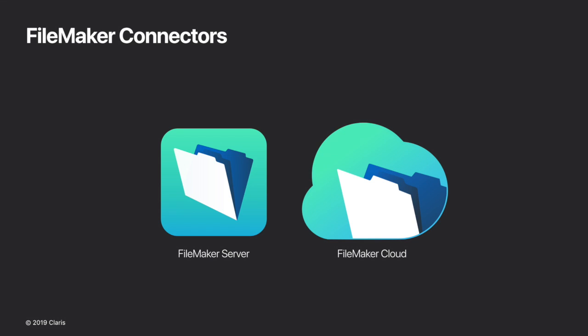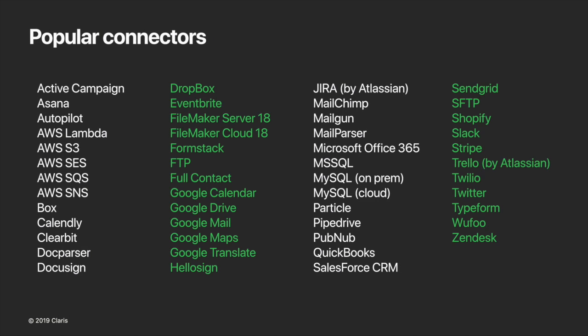While the FileMaker platform is not required to use Claris Connect, if you're already using FileMaker, then Claris Connect is the best way to integrate your custom apps, leveraging the best FileMaker server and FileMaker cloud connectors anywhere. Either on-premise or in the cloud, you can integrate your FileMaker apps with just about any web app or service. And speaking of connectors, here's a list of some of the most popular connectors available on Claris Connect. And we're constantly adding new connectors to our library all the time.